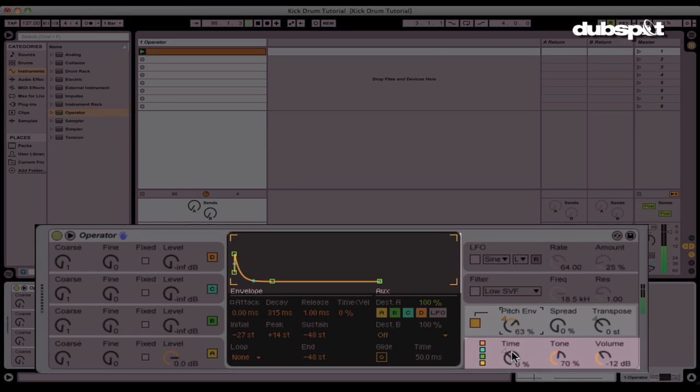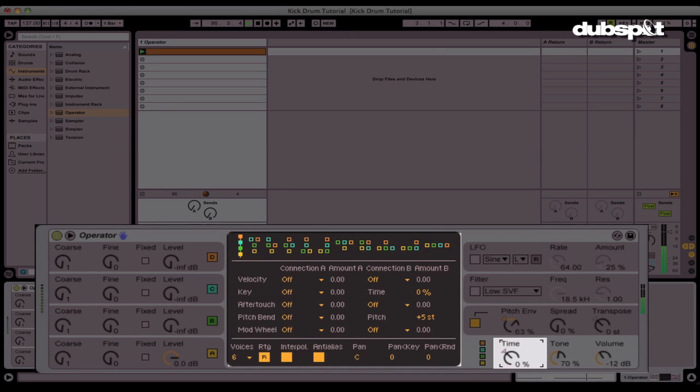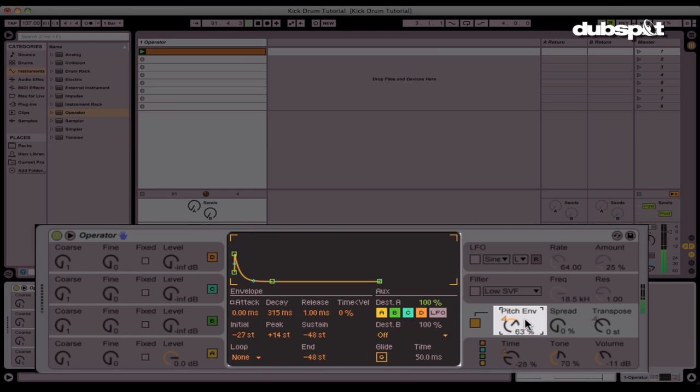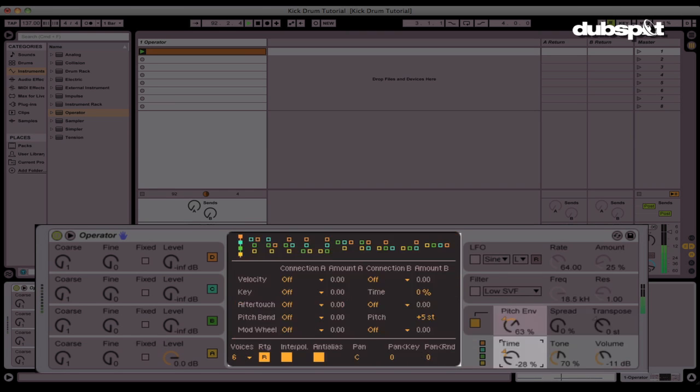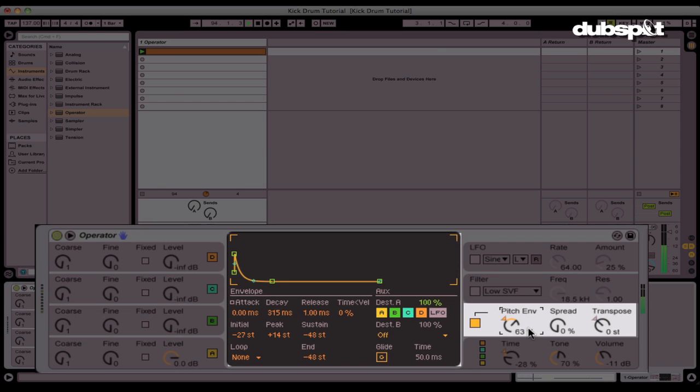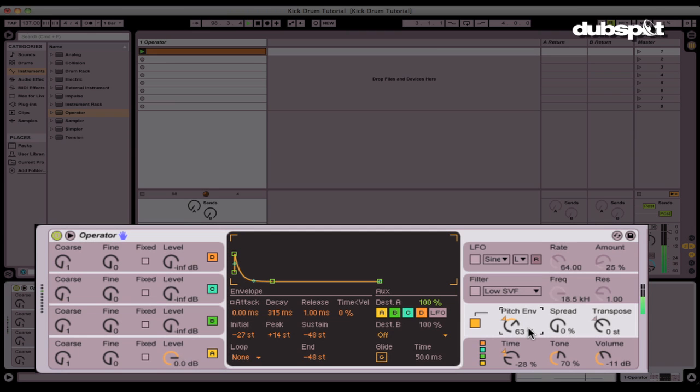And the time knob is also now very useful. Both the pitch envelope and the time knob should be mapped to macros so you can change that as the track is going. And that's the correct way to make a kick drum in Operator. Hope you enjoyed it. Talk soon.